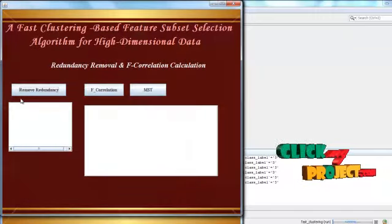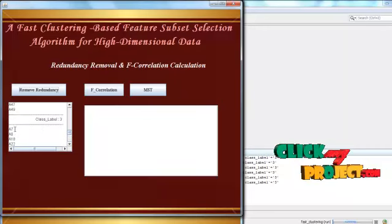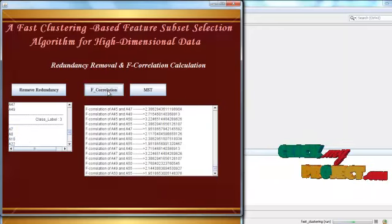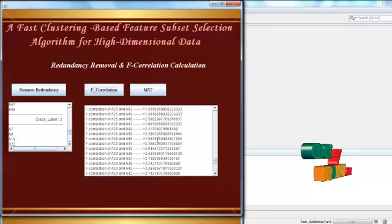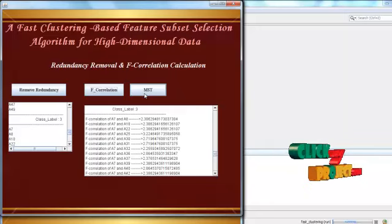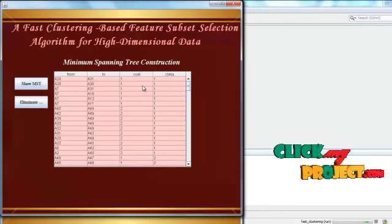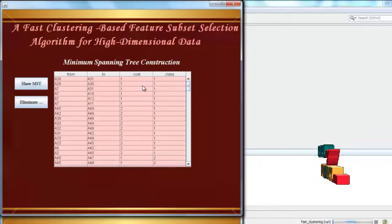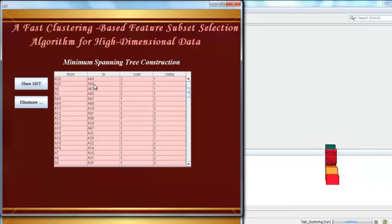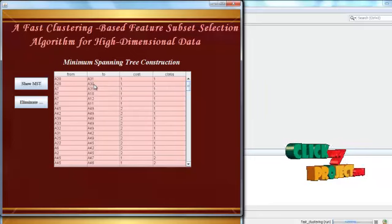From this, redundancy removal is performed. Clicking 'Remove Redundancy' will remove the redundant attributes. For these remaining attributes, we calculate the F-correlation, which is computed for all attributes present across the class labels. Then we perform the minimum spanning tree construction. Clicking 'Show MST' displays the edges drawn for the trees — for example, A28 to A31 is one edge and A28 to A30 is another. Likewise, for all three class labels, the minimum spanning tree edges are calculated.